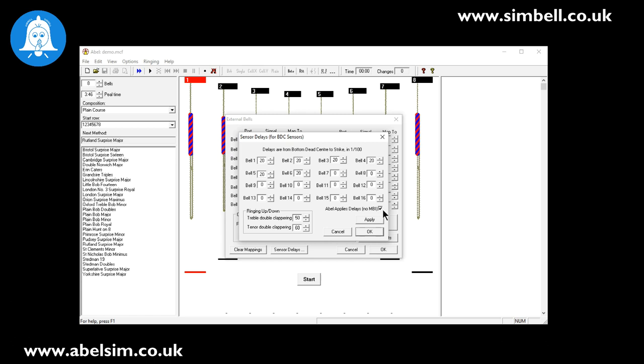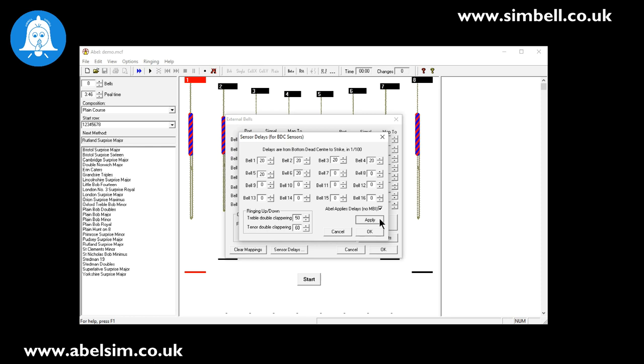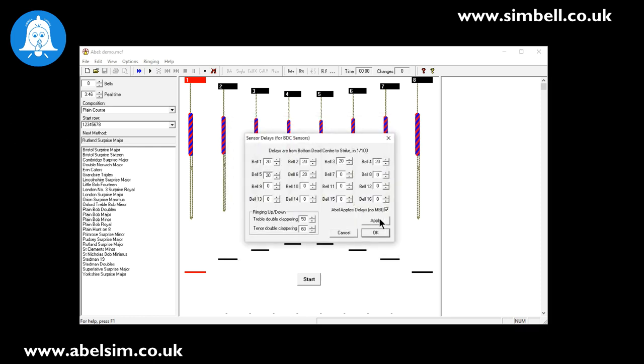Other things on here - ABLE does a pretty good job of ringing up and ringing down. The way it does that is by using timing for double clappering. Here you can actually set the times at which the treble and the tenor will start and stop double clappering. So you can get a really pretty good simulator feel for ringing down. Once you've done that we press apply.